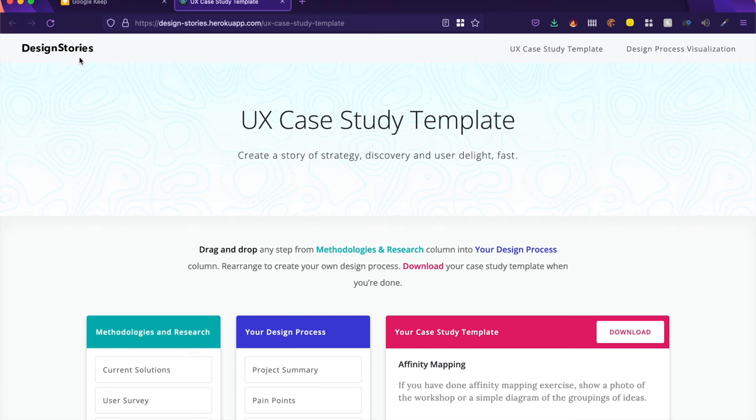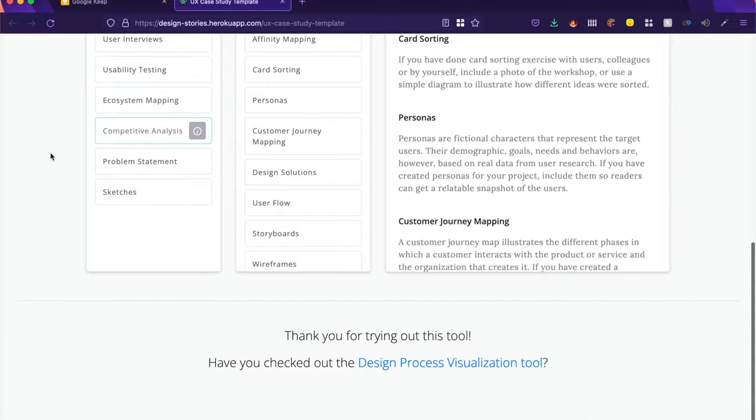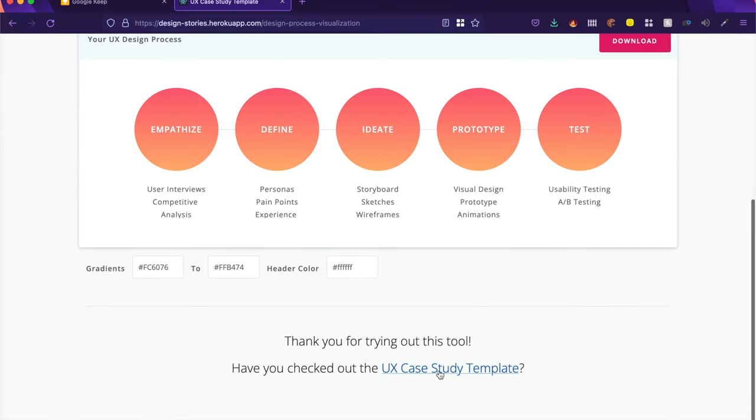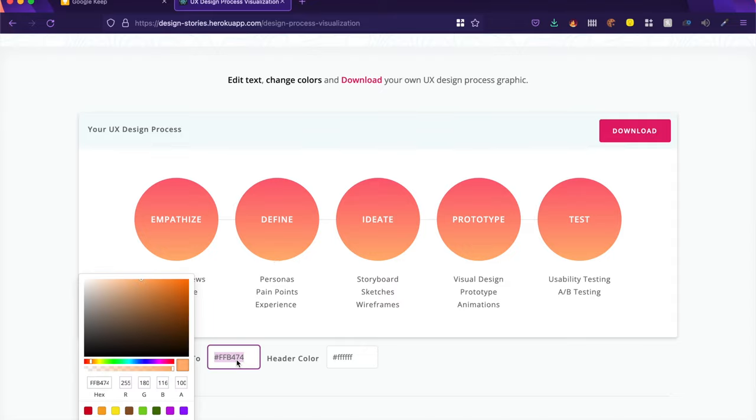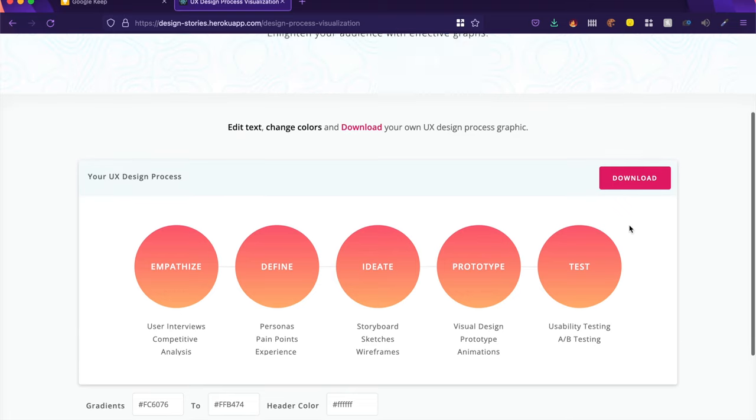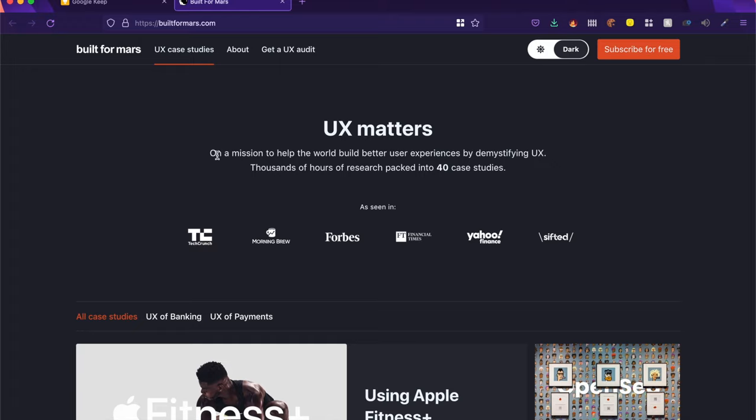And this cool website called Design Stories has a lot more to offer. There is a design process visualization tool as well to kind of visualize all the steps in the design process. And you can create a nice little design process chart from here and even include it in your portfolio or case studies.